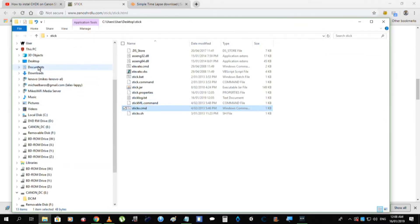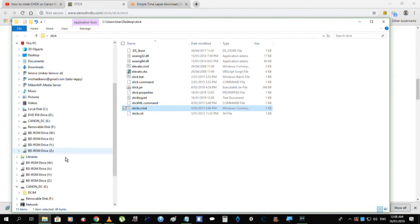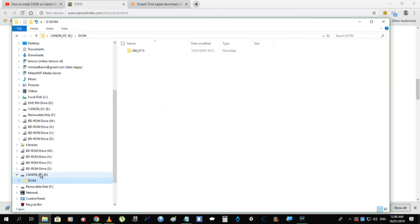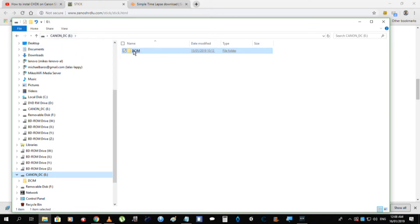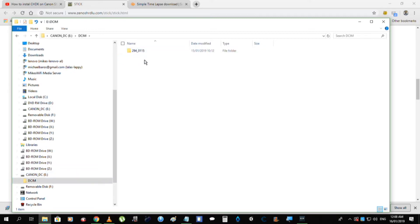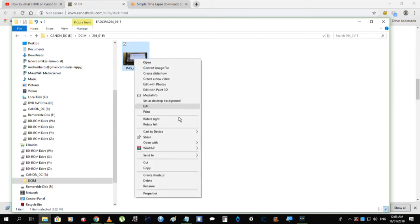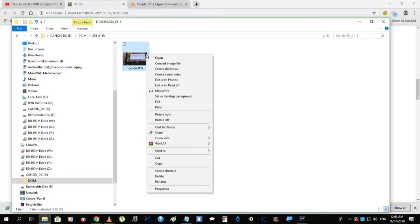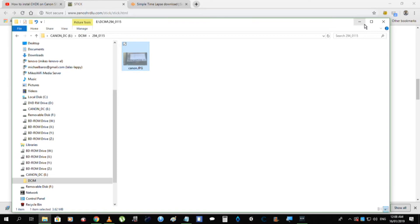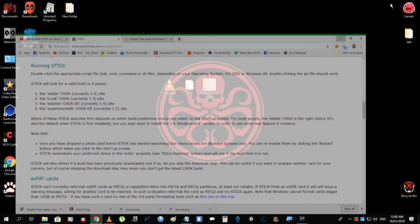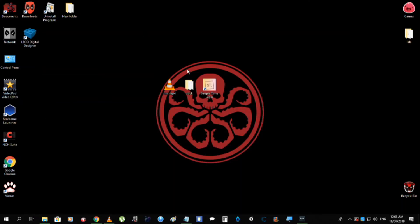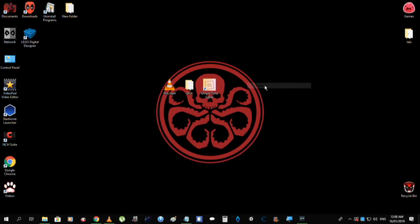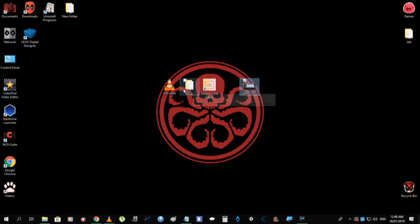Right, so the first thing to do is to grab your Canon file, your Canon card, your SD card, using that, and just want to grab this file here, and rename it to C-A-N-O-N, make it easy. You want to cut, you want to paste it right here.